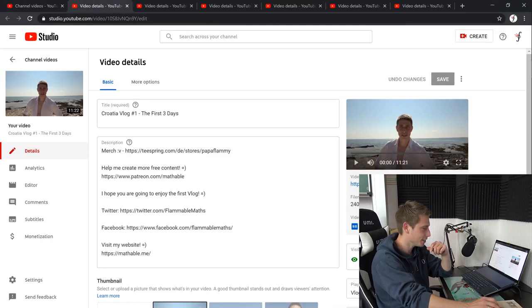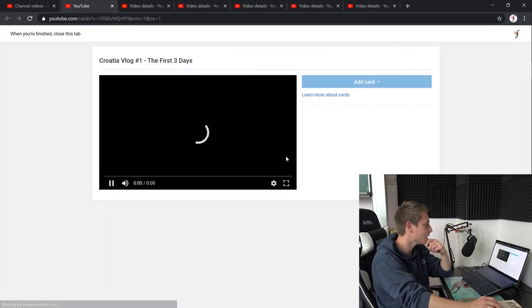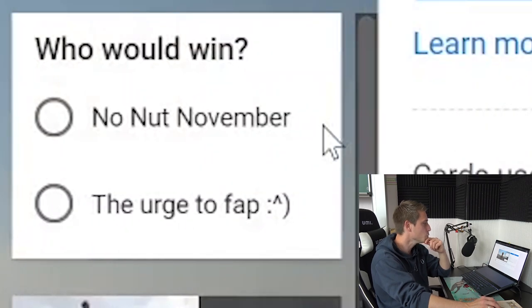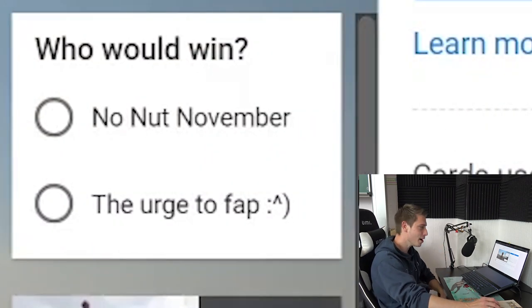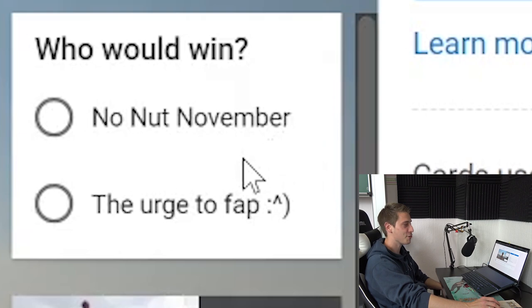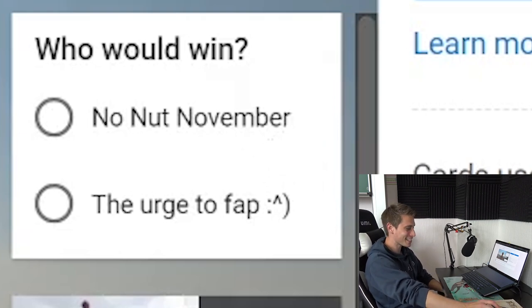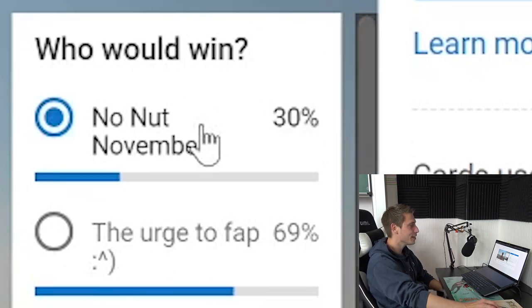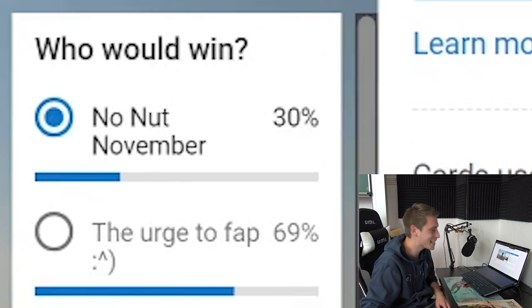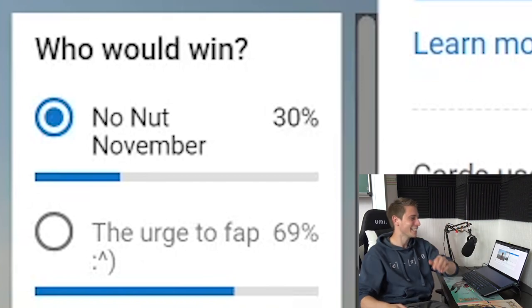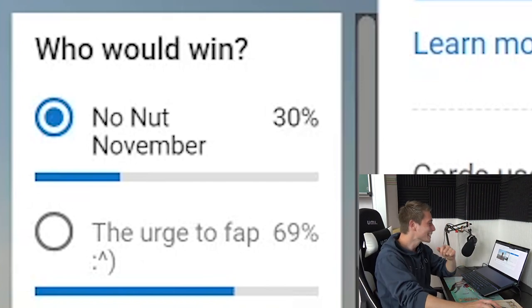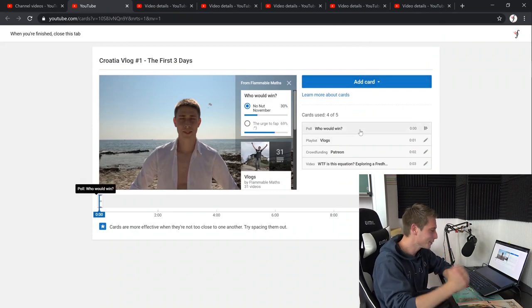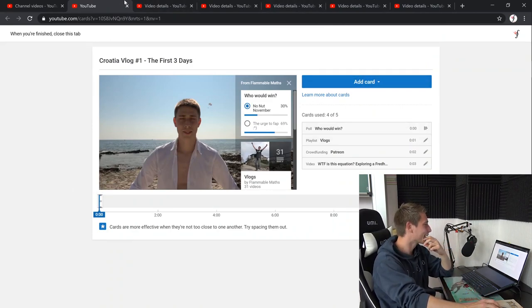So here we have another vlog in Croatia. I was there with my wife. We weren't married yet when we were there. Okay, who would win? No Nut November or The Urge to Fap? Quite a spicy question, am I right? I suppose Triple N is going to win. The Urge to Fap has 69%. I can't believe it. This is hella great. This is amazing. My community is just a meme. Yes, I love it.